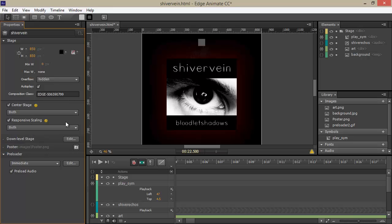This is very different from the sort of responsiveness that we could do before with guides and anchors and things like that. This is actually gonna take our composition as 850 by 850, and it's going to scale it up or down depending upon the viewport of the browser. This is really cool because it emulates what a lot of people are used to doing with flash animations.